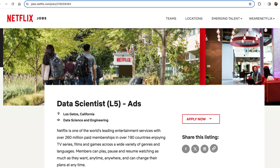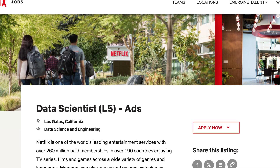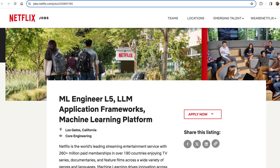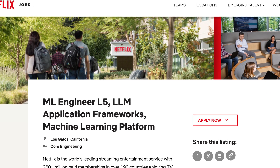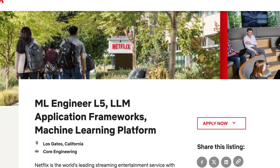Now let's look at some real life job postings. At Netflix I found a role for data scientist L5 for ads and a machine learning engineer L5 for LLM application. I'll leave the links to the job descriptions below so you can take a look. Let's break down the key differences between the two roles at Netflix.